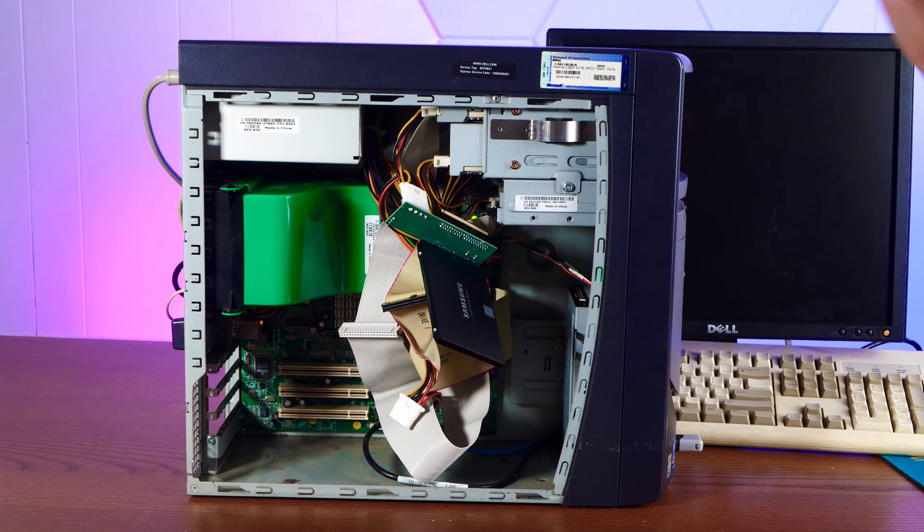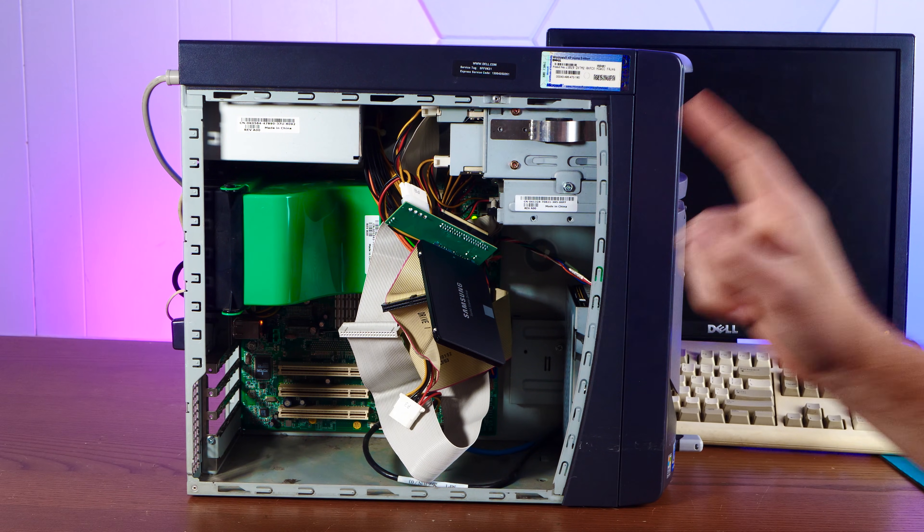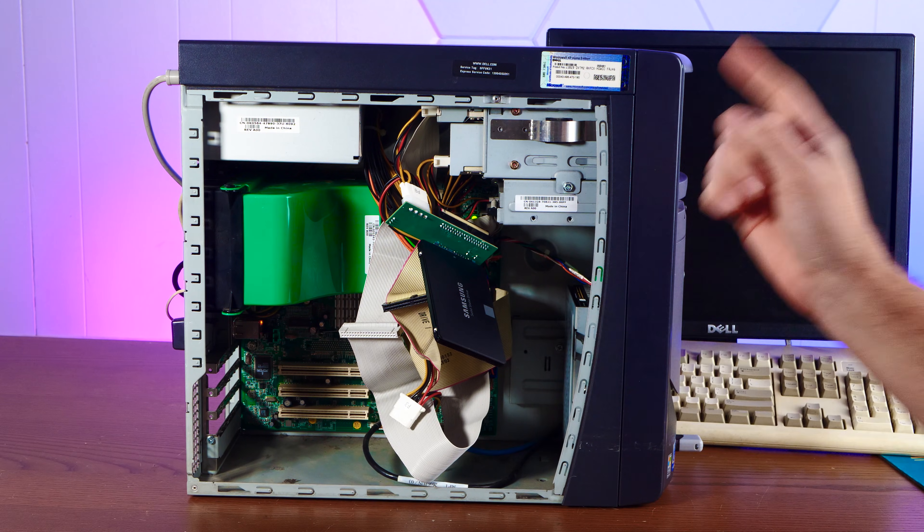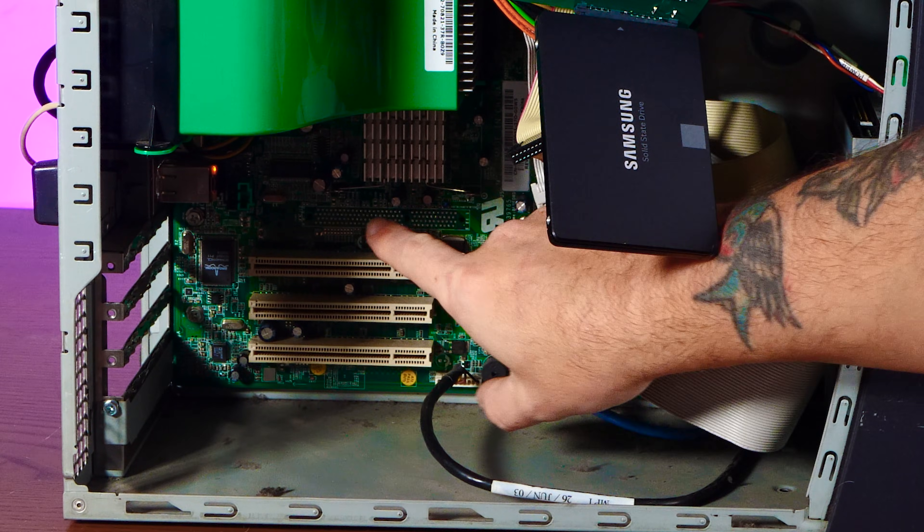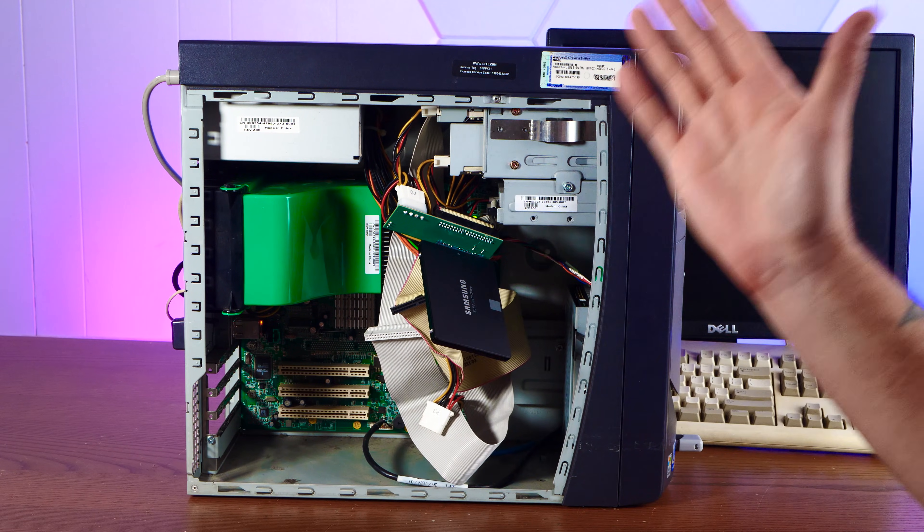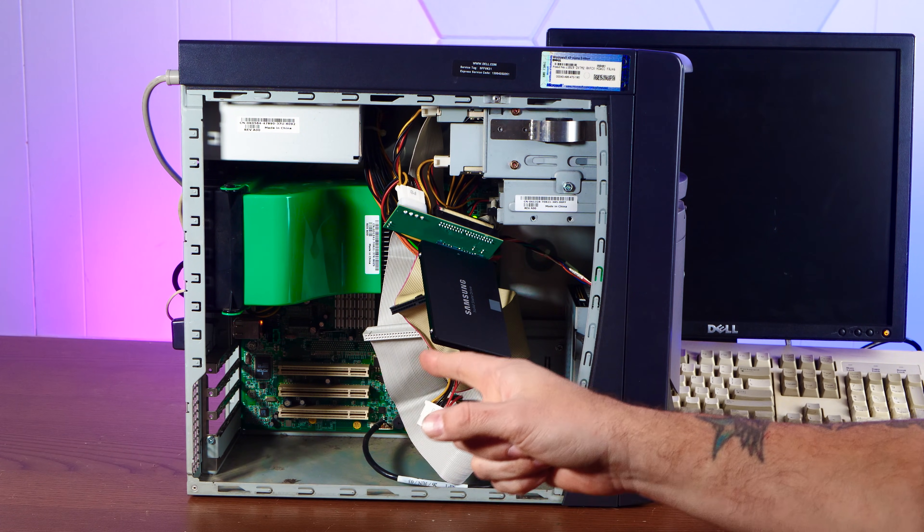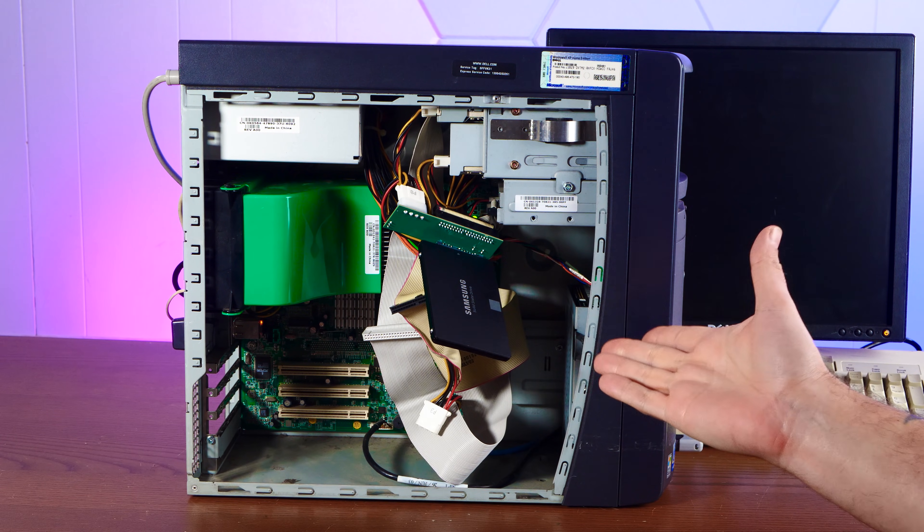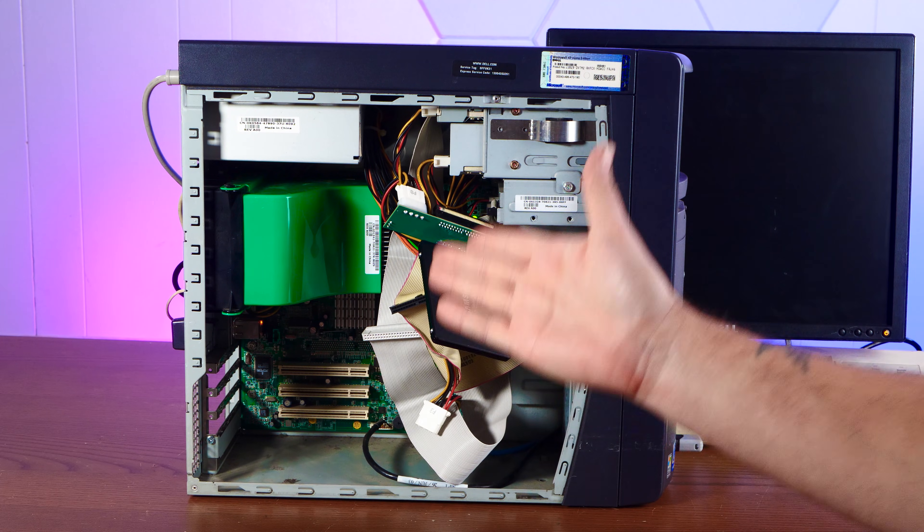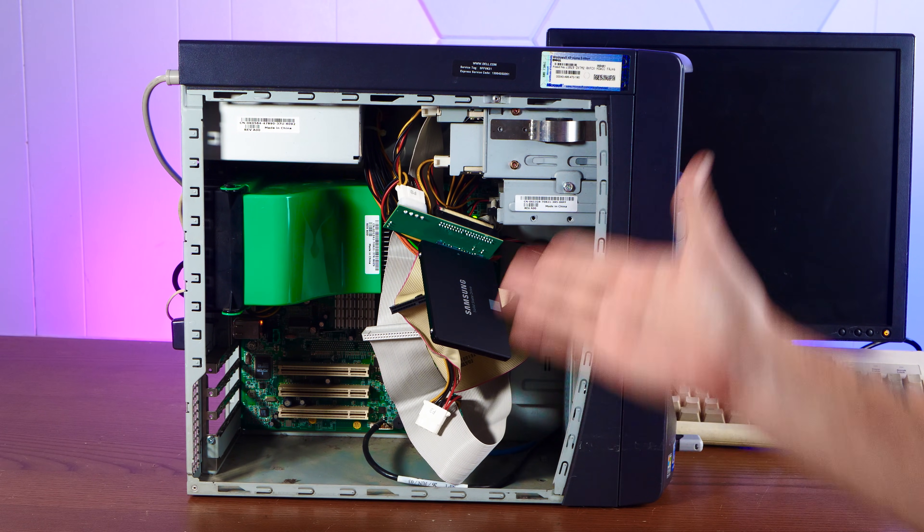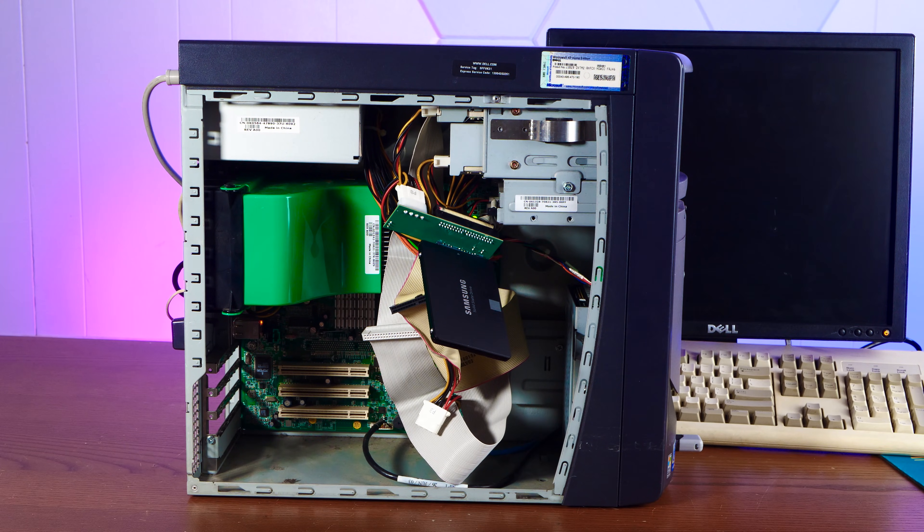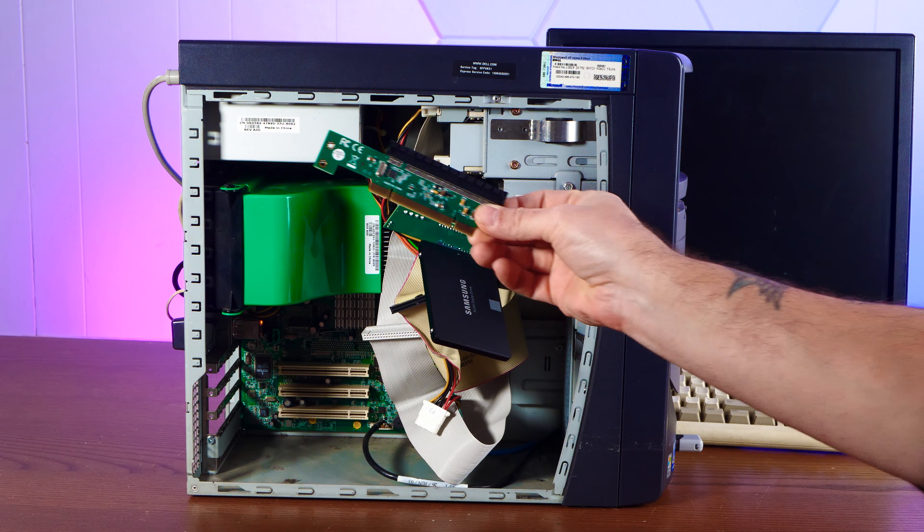All right, well, it wouldn't be an action retro video if we didn't try to do something completely cursed to this thing. As you remember, the big complaint with this system is that they didn't populate the AGP slot in here. And in fact, this chipset doesn't support it. You only have PCI slots, which severely limited your options for video cards. There really weren't any good PCI video cards that you could install in this thing and turn it into a gaming machine. However, we live in the era of this thing.